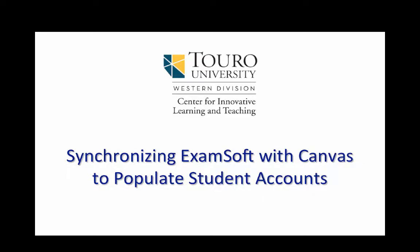Okay, today we're going to take a look at how you can populate your ExamSoft with student accounts by synchronizing it with Canvas.